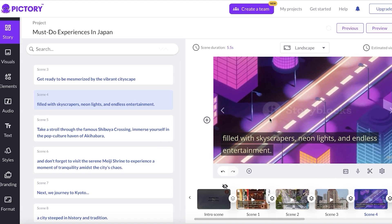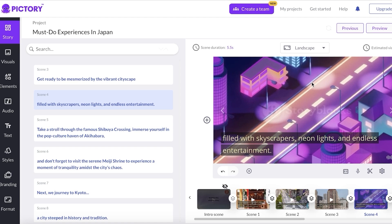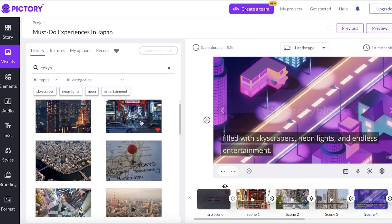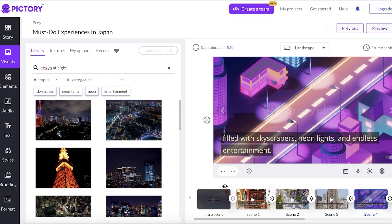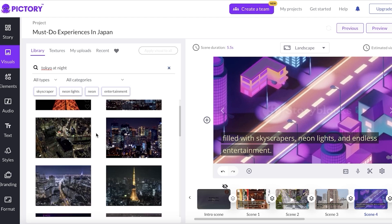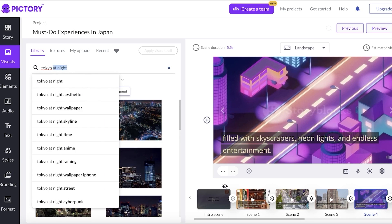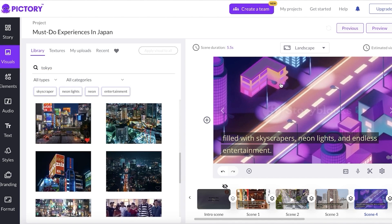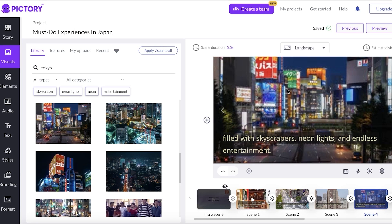Going scene by scene, I notice one scene has an animated video rather than a real video, which I don't particularly like. To fix this, click on the scene you don't like, then click 'Visuals' on the left side. You can search their image library — I'll search 'Tokyo at night.' The AI picks particular words and might choose visuals that are cringy or don't fit, so I'll search for Tokyo again and find something that looks a whole lot better.